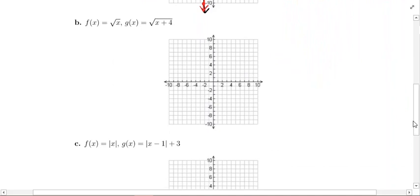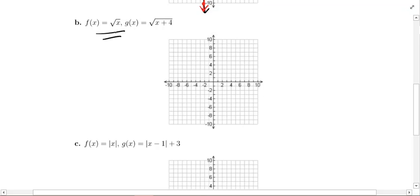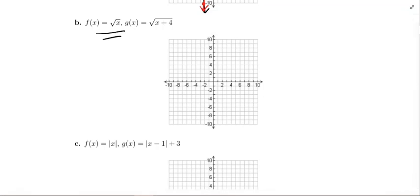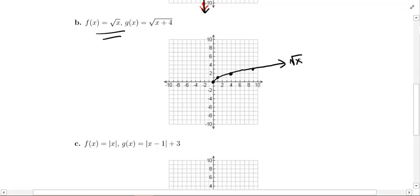In Part B, the original basic function is f(x) = √x, and the transformed function is g(x) = √(x + 4). We'll start by putting the original graph in black. You've got to know the key points on the graph of √x from Section 3.4: (0, 0), (1, 1), (4, 2), and (9, 3). The square root function starts at the origin and goes off to the right forever. This is the original function.